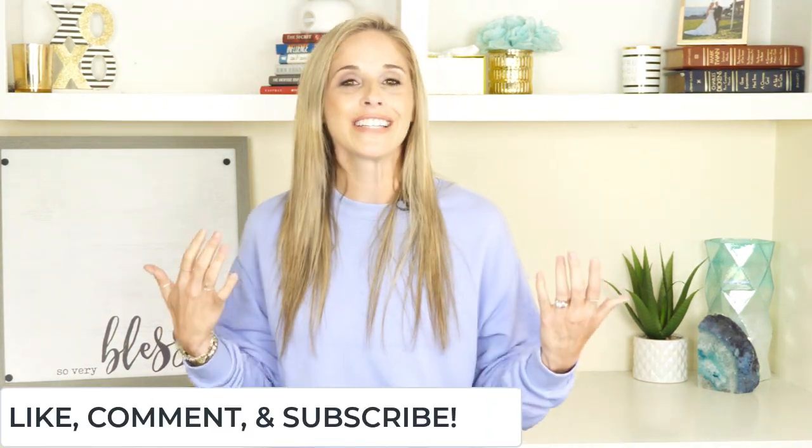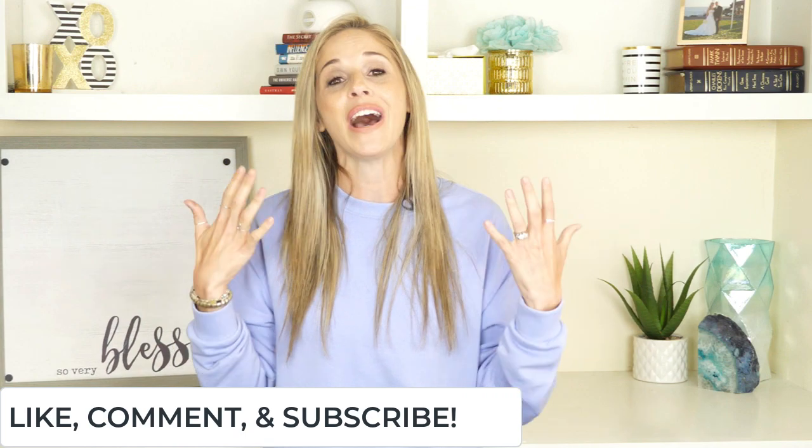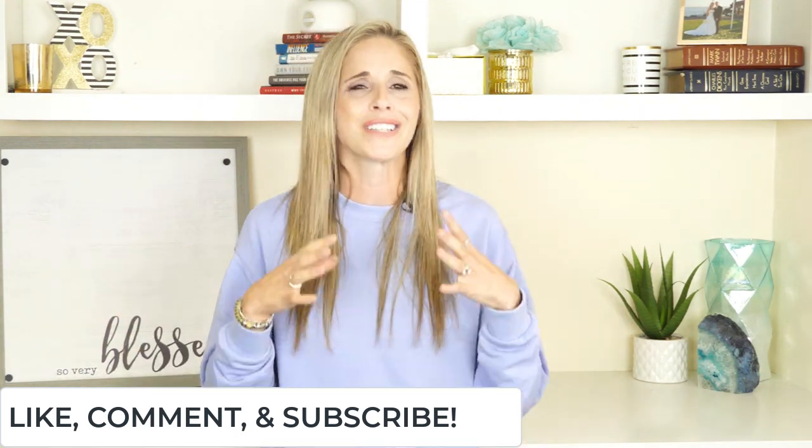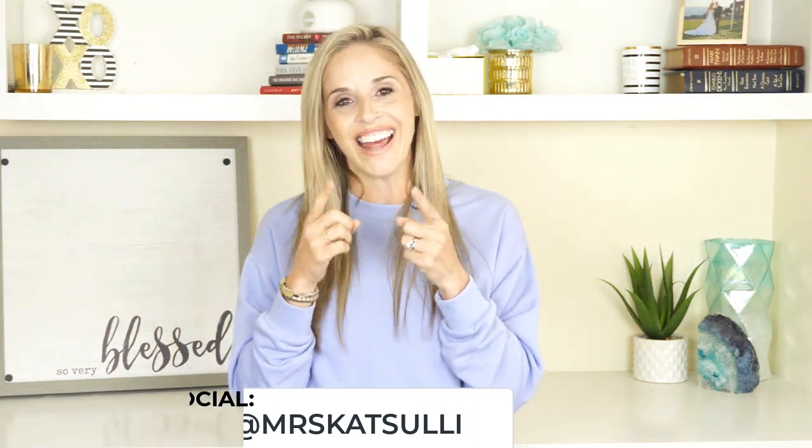All right, guys, I hope you found that super helpful. Now, if you did, I always ask as a favor to help us creators. If you found this helpful, if you learned something new, please make sure that you give this video a like. Go ahead and leave us a comment. That will help us get in front of more people. It's such a small thing, but it makes a really big impact for us. And, of course, don't forget to subscribe to our channel because you don't want to miss any of our upcoming videos. I'll see you guys next time. Bye.